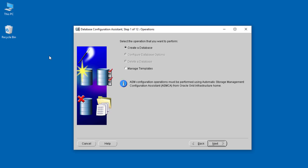There are 12 steps here, and we have to move through every step. What we want to do is just create a database. We don't want to delete or manage anything, just create a database. Click Next.